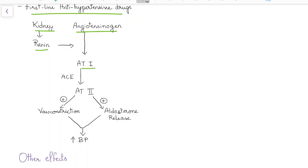This angiotensin 1 is converted to angiotensin 2 by angiotensin converting enzyme. This angiotensin 2 increases blood pressure by causing vasoconstriction and also by aldosterone release.